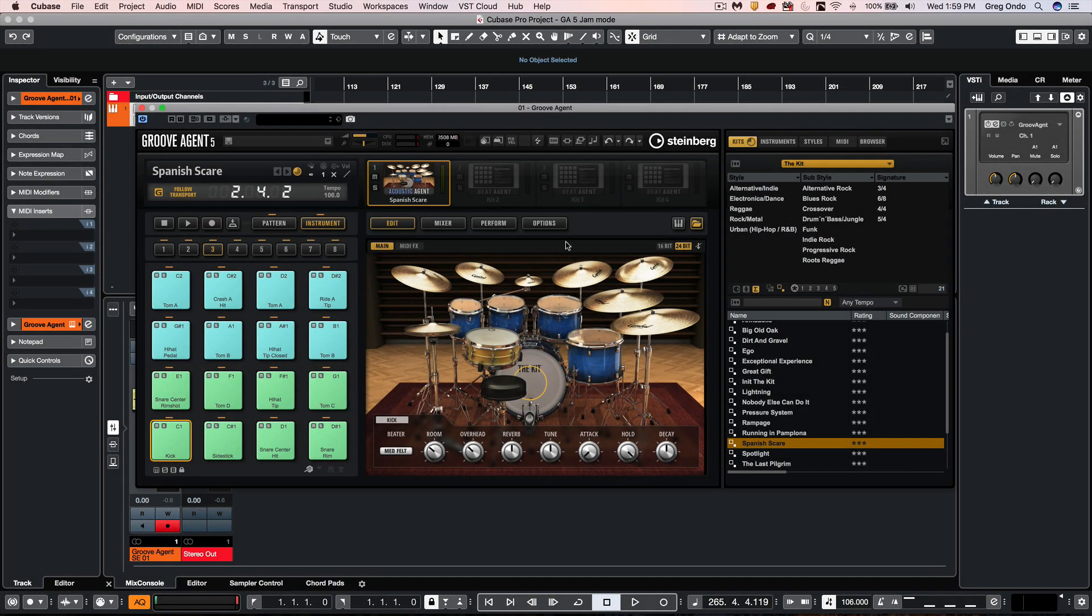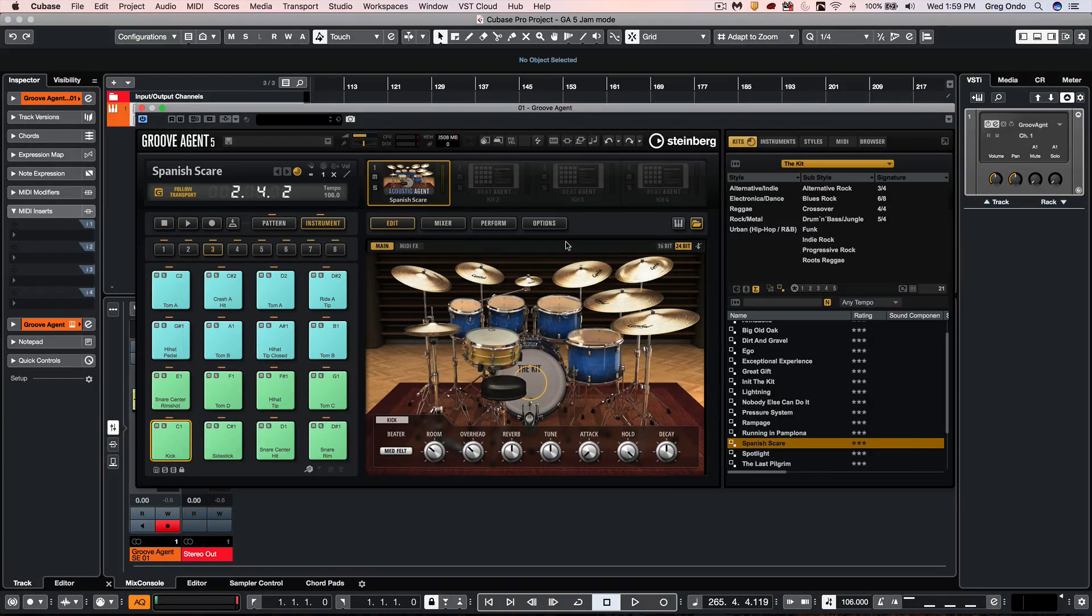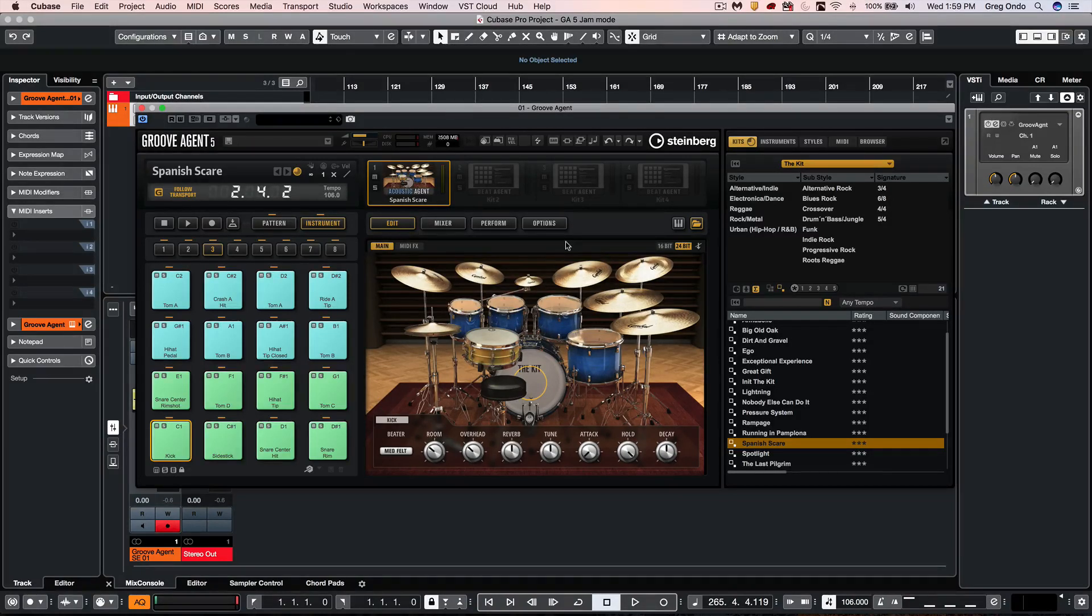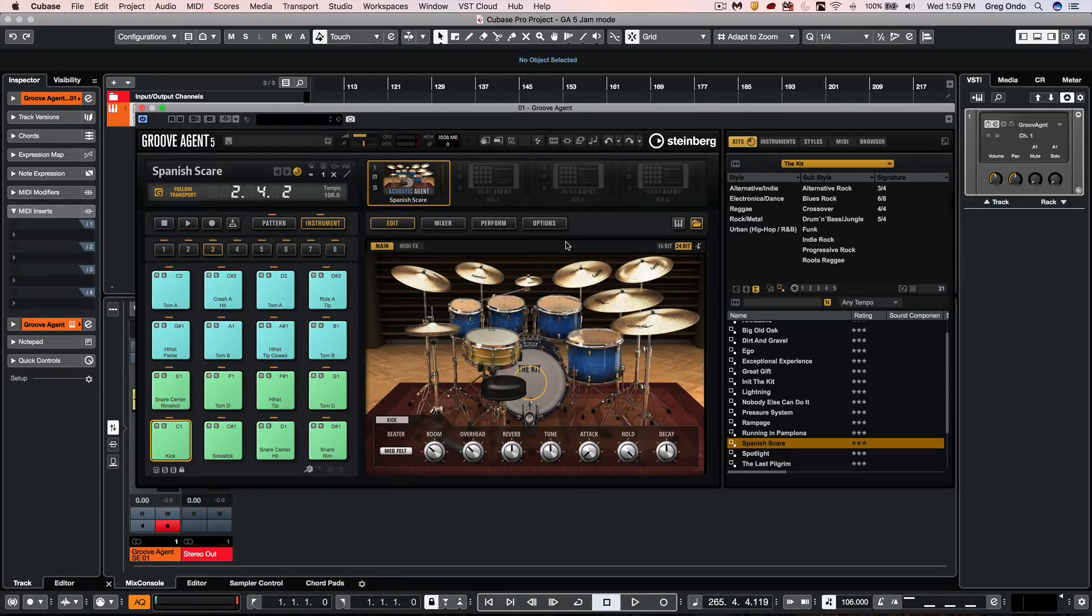Groove Agent 5 offers some clever playback options for patterns as well as a unique jam mode which allows a simple MIDI performance to switch between different patterns in a very musical manner. Let's go ahead and take a look at some of the different options.